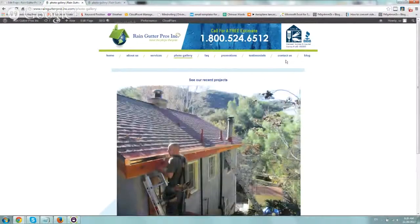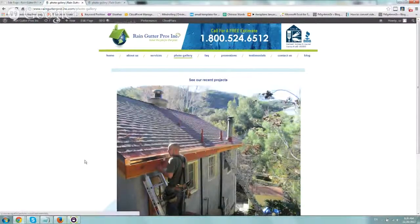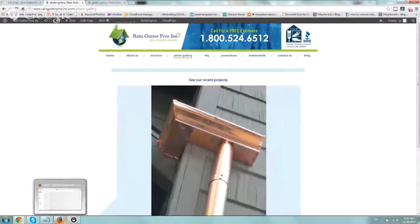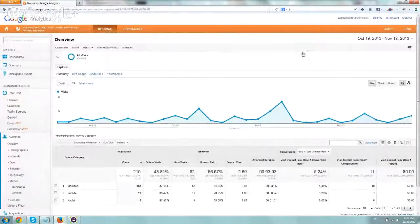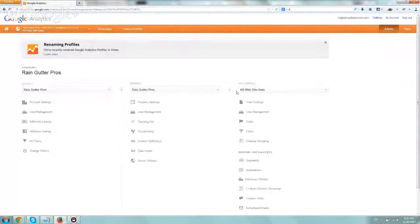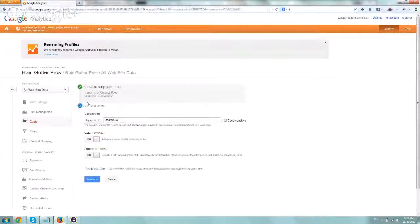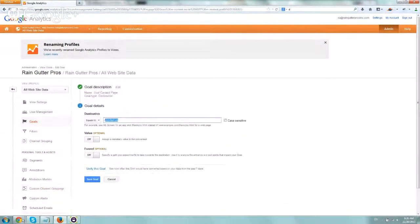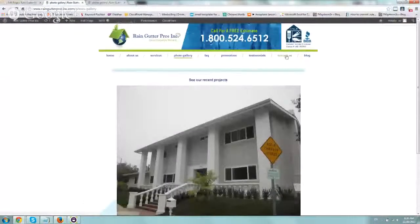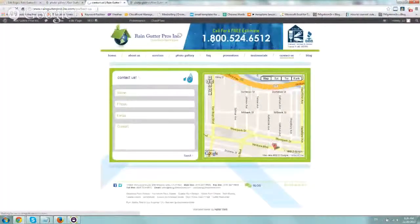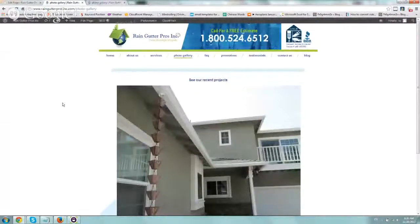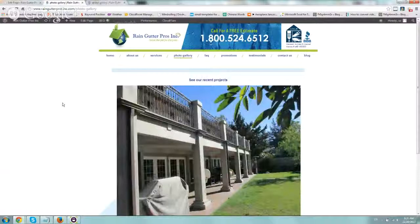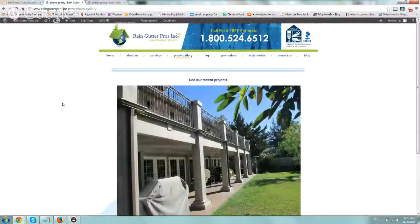Anytime someone goes to this Contact Us page, we went to analytics, to admin, into goals right here, and we set up anytime someone visits a Contact Us page that is a goal. So slash contact page. So you set up your goal. If it's someone calling, if it's someone filling out a form, subscribing to a newsletter, whatever it is.